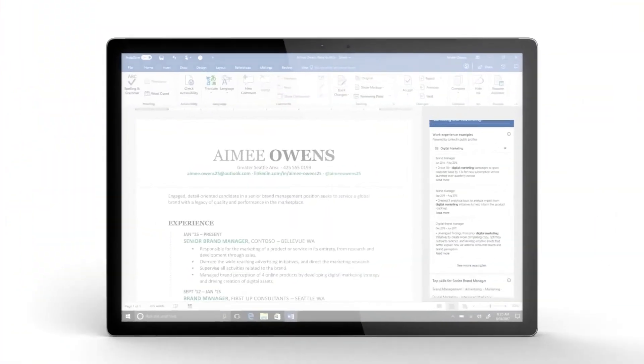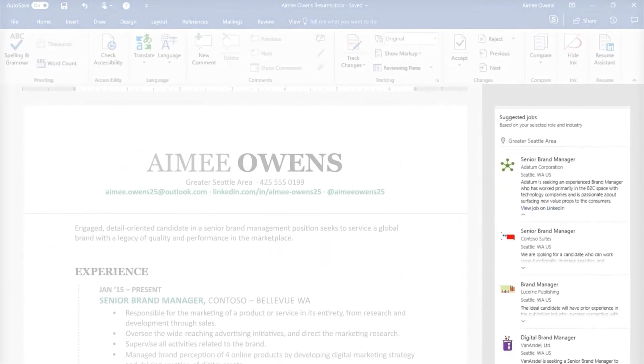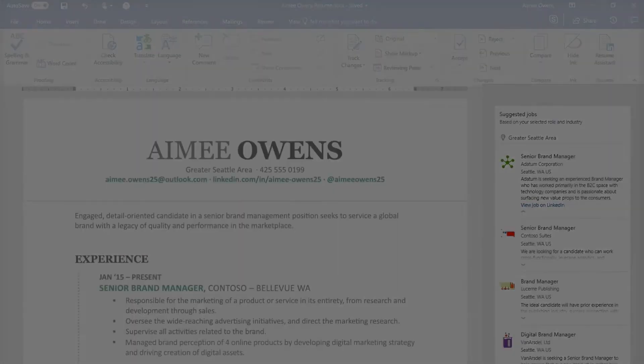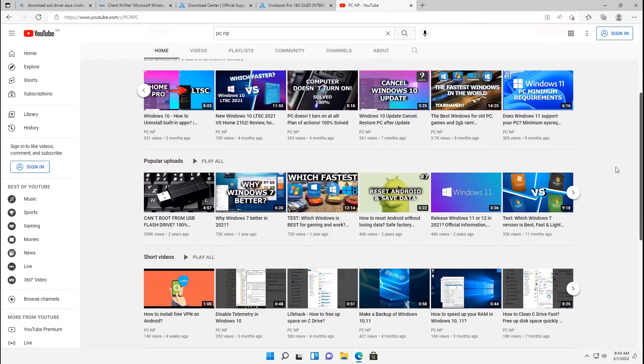Subscribe to the PC No Problems channel. Here we are looking at a variety of topics useful for PC users. Our goal is to improve the performance and use experience of the computer. Check playlists and videos on the channel to learn more. And see you on the air.